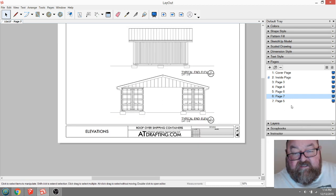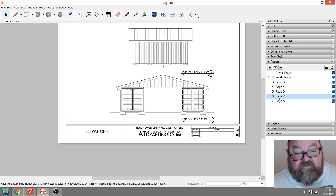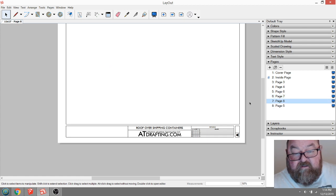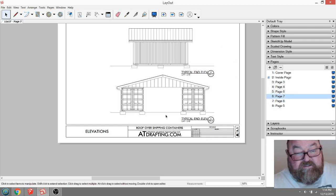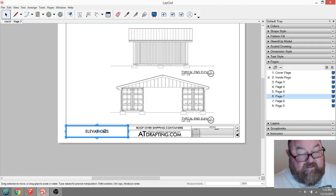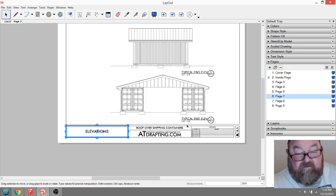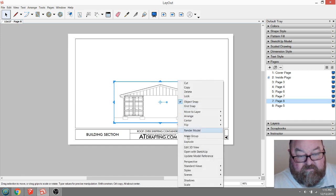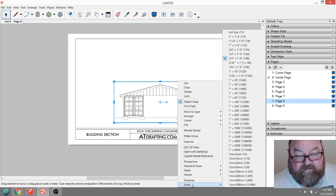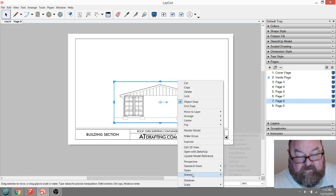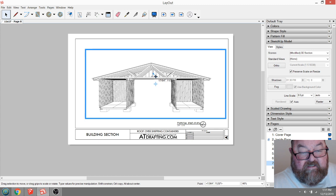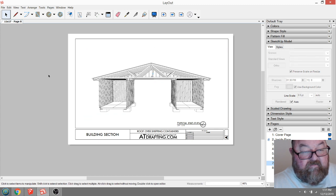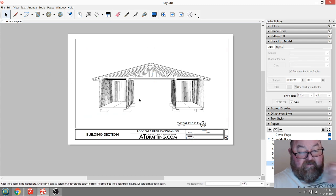I guess the last sheet I'll show you is just the section that I want to do. This one's called section. So I think I like that just as a building section.